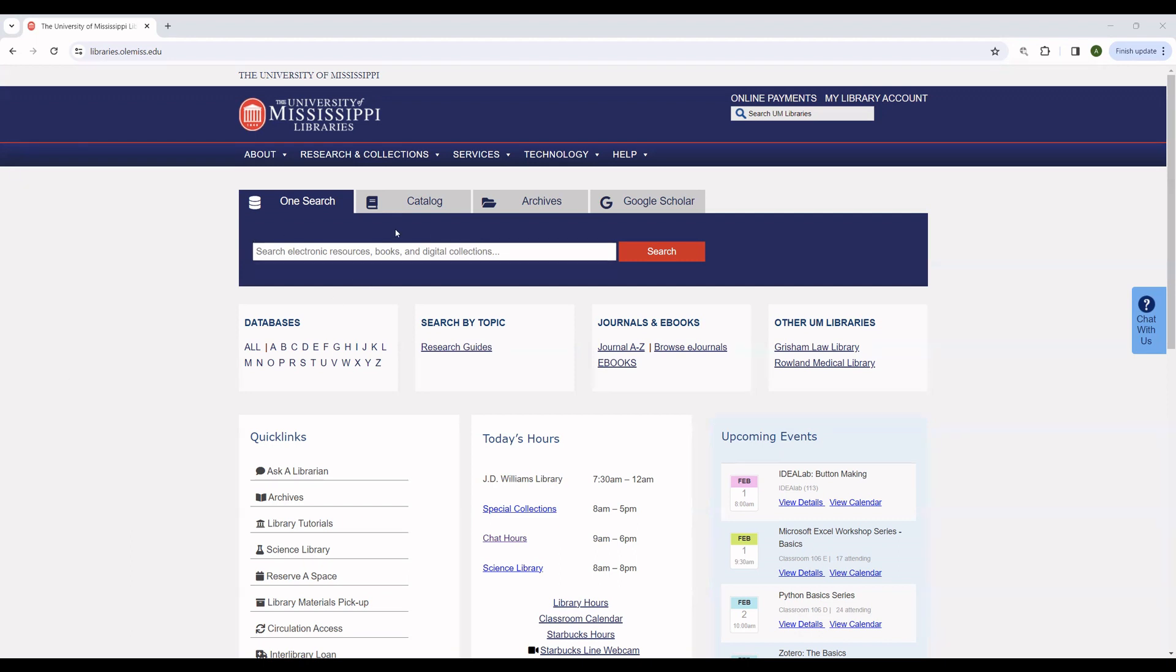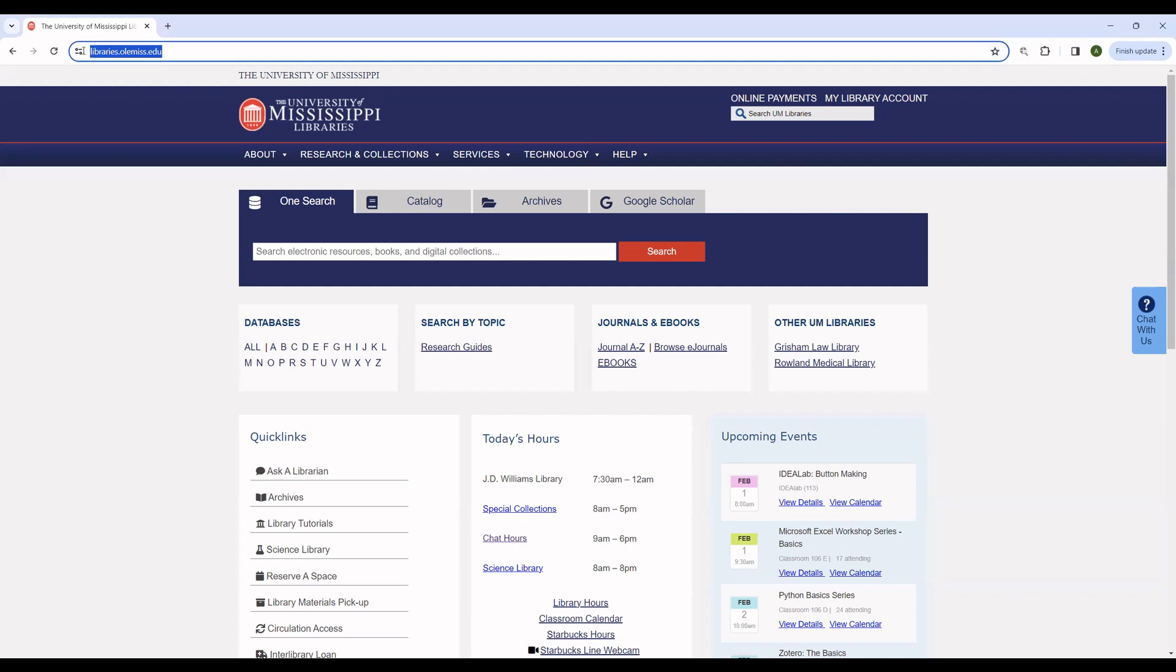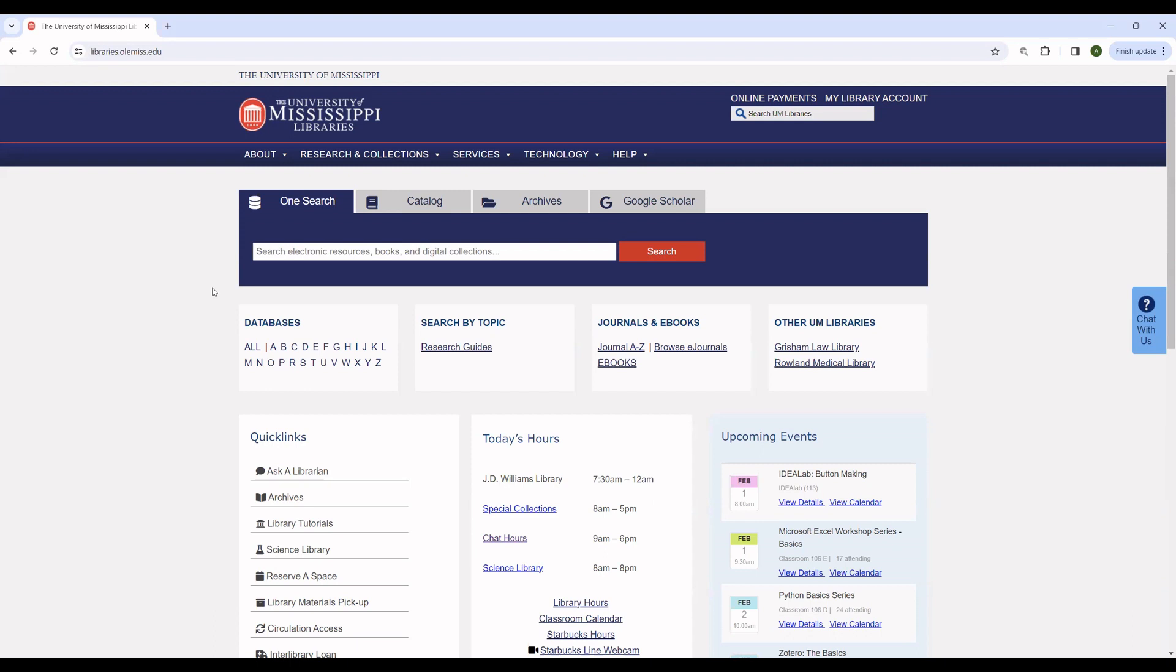Using the University of Mississippi Library site is the only way to guarantee your access to these resources. You can either come directly to libraries.olemiss.edu or you can follow the library link on the main University of Mississippi page. A simple Google search for University of Mississippi Libraries will also work in a pinch.